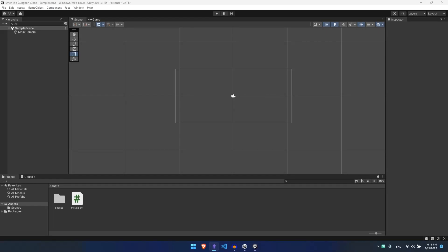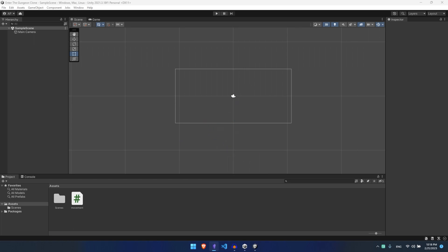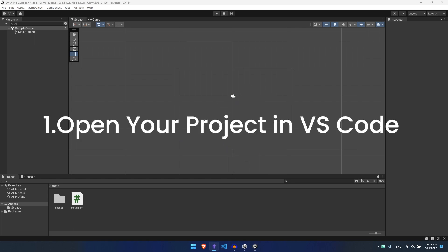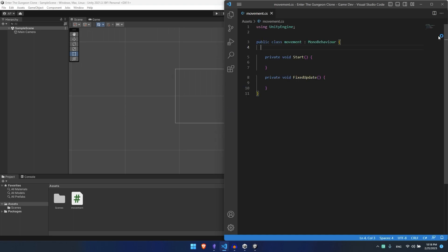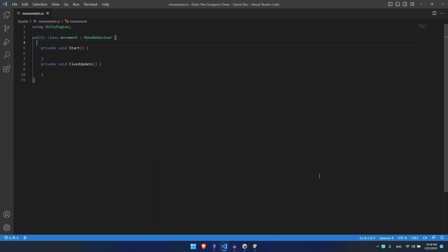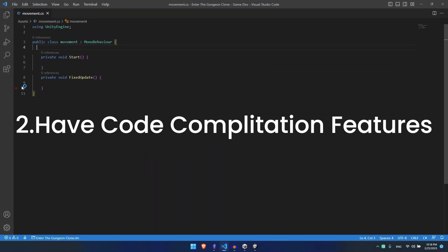By the end of this video you'll have VS Code set up for your Unity project and you'll be able to open your project in VS Code like this, do code completion like this.